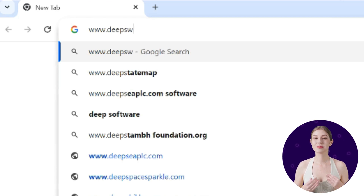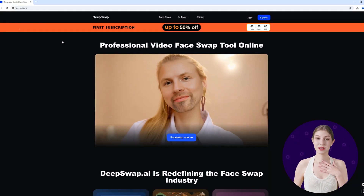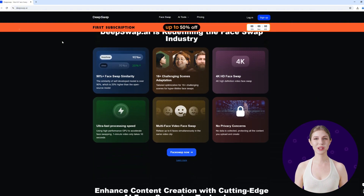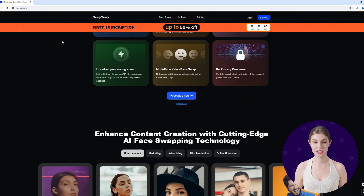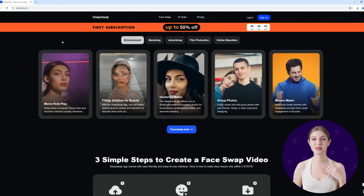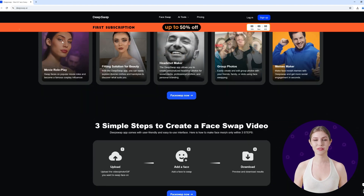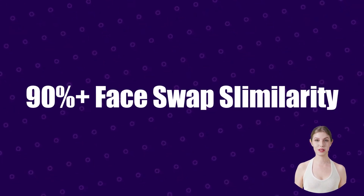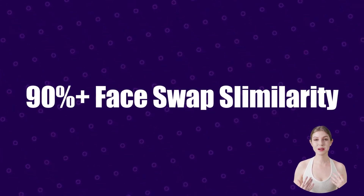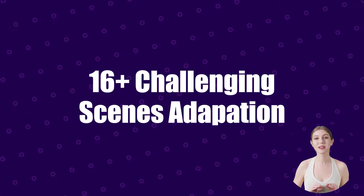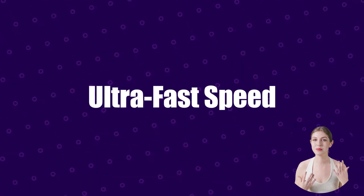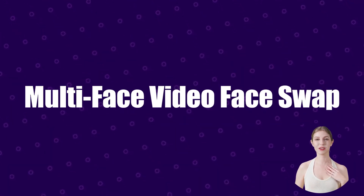First up, let's talk about DeepSwap. DeepSwap is a professional online face swap tool that is redefining the face swap industry. Our private model ensures seamless high-definition face swaps in any scenario. Its main features include 90%+ face swap similarity, 16+ challenging scenes adaptation, 4K HD face swap, ultra-fast speed, and multi-face video face swap.